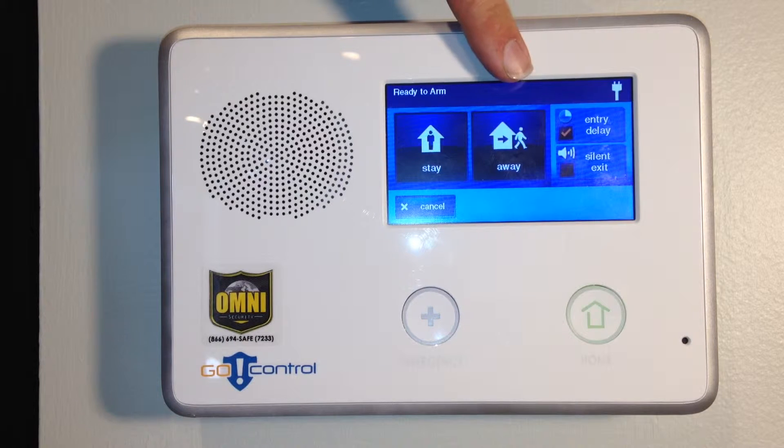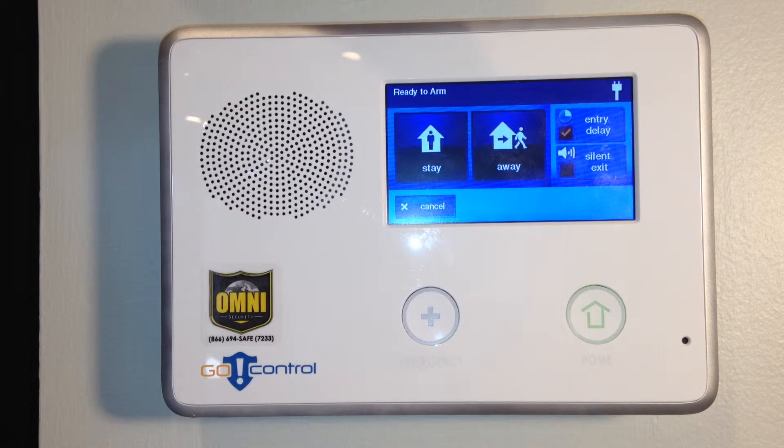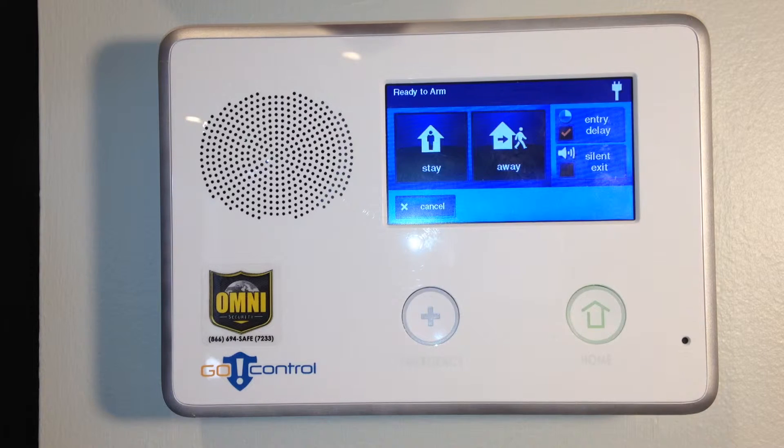In away mode, the system arms everything including motion detectors, doors, sensors, and glass break sensors.